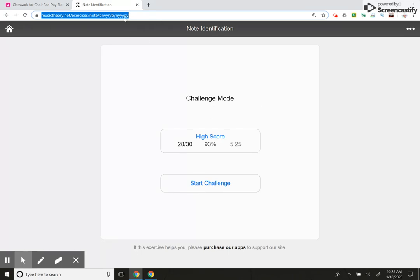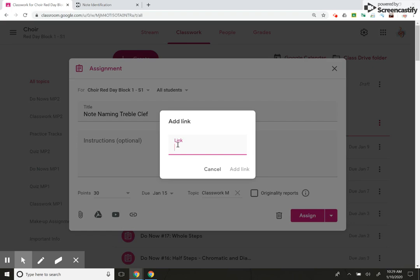So I'm going to control C to copy the link, the URL up here. Then I'm going to go back to Google classroom and I'm going to control V and attach the link for them.